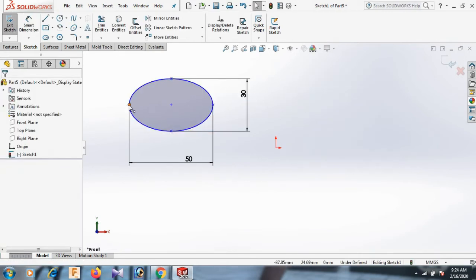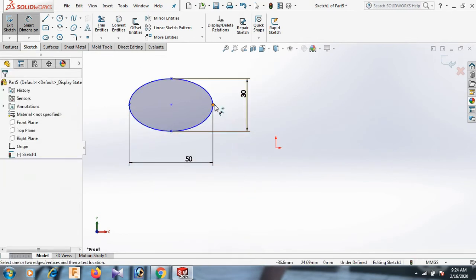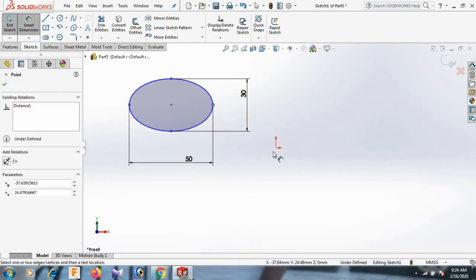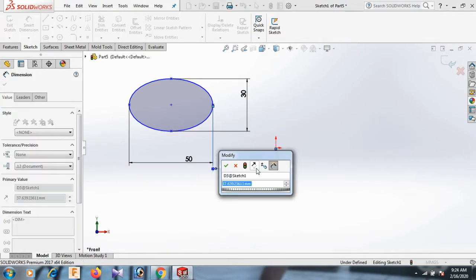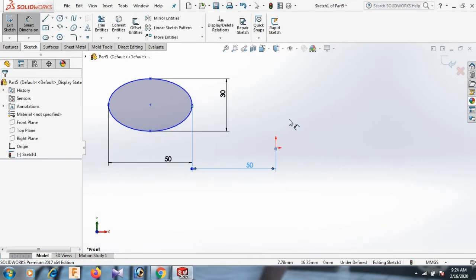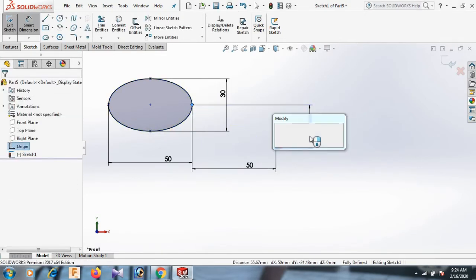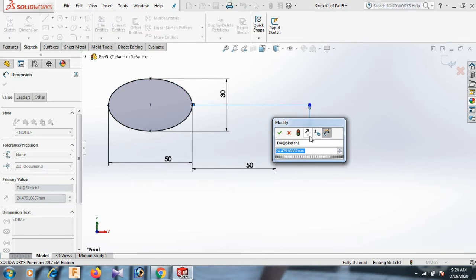Now this point, control this point horizontal. Now this point and this point distance 50. And this point and this point distance 40.